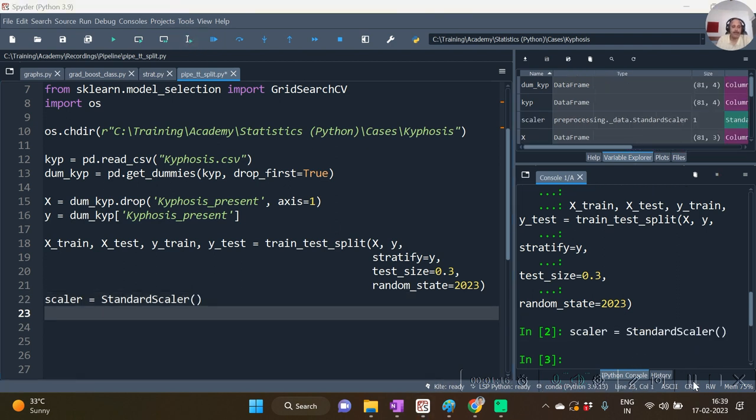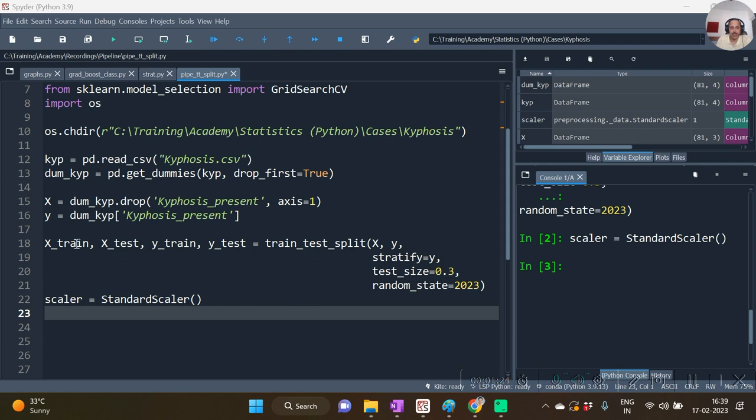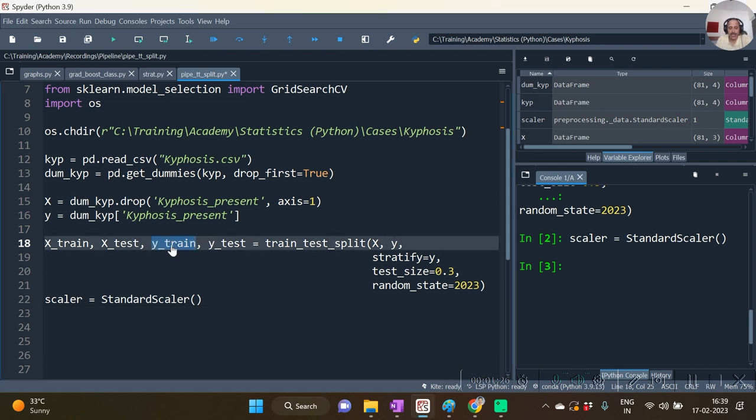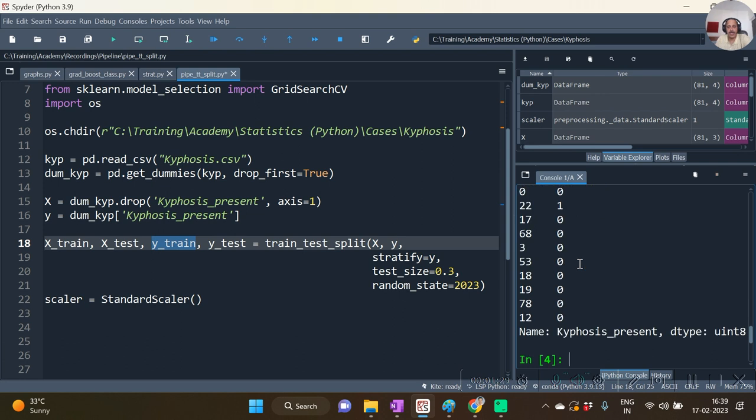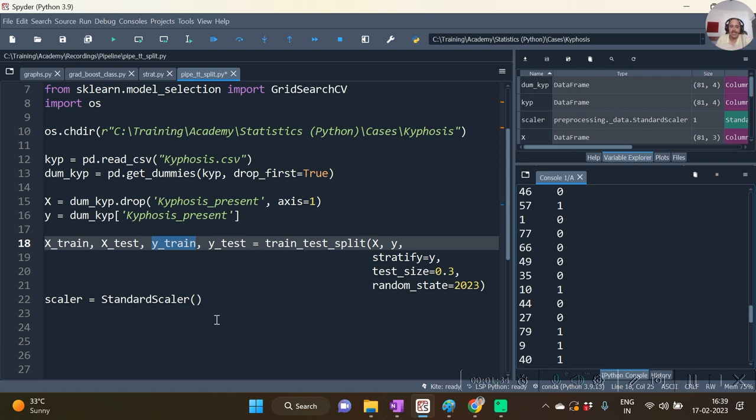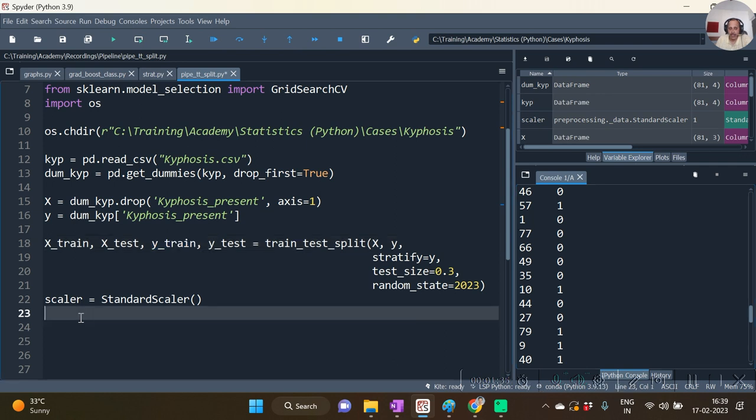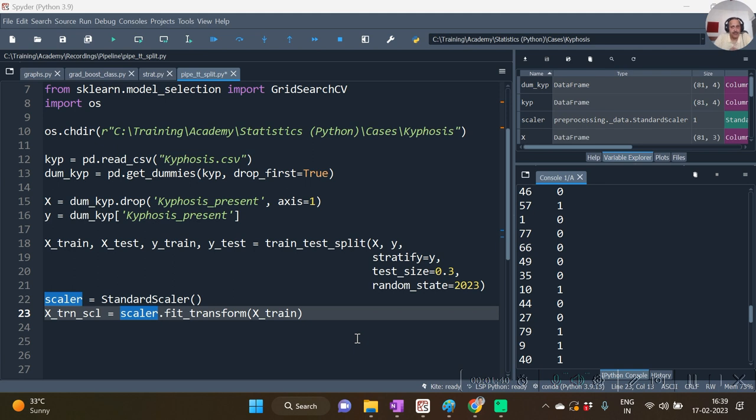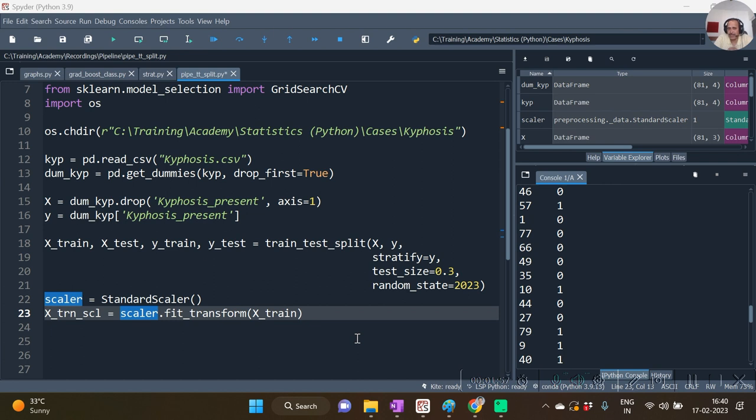Now we will be applying fit underscore transform on the X train. We don't require to do anything with Y train because Y train already is a scaled one with values between 0 to 1. So hence let us scale X train. Here I am going to do this first without applying the pipeline syntax. So first of all what we are doing is we are scaling the training set. Accordingly we need to train the test set also. While we train the test set we require to apply dot transform function instead of fit transform function on the test set.